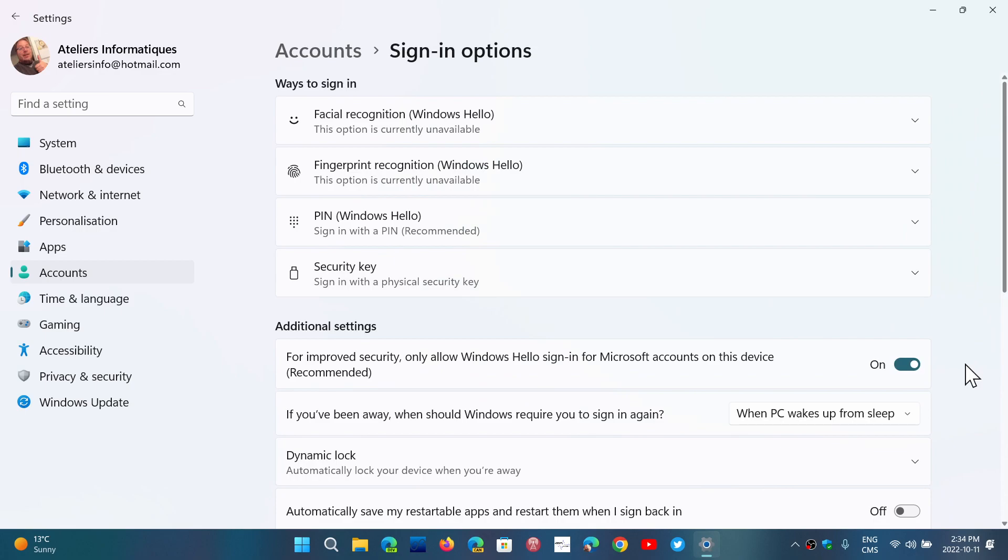So even if you try facial recognition, fingerprint, or a PIN, it doesn't work. You can still sign into your PC, but you have to enter your password that you use.